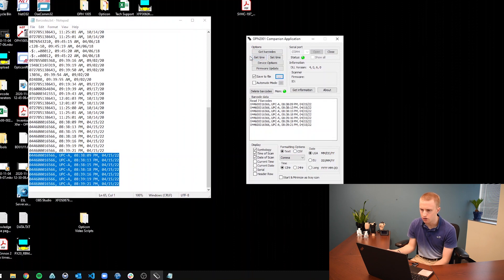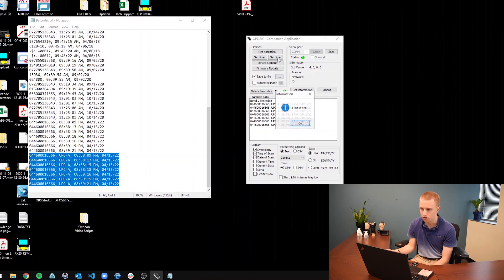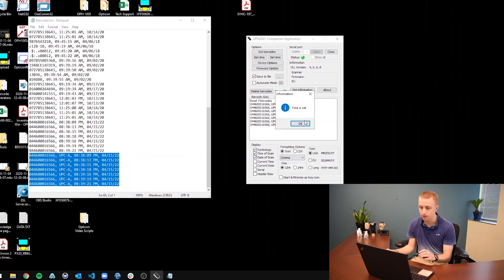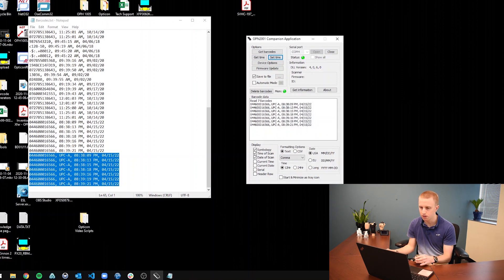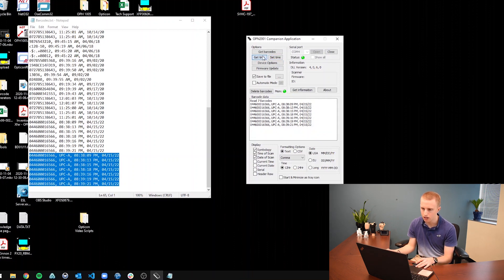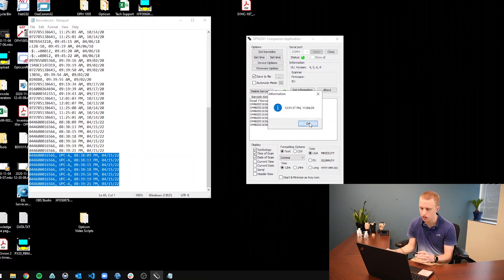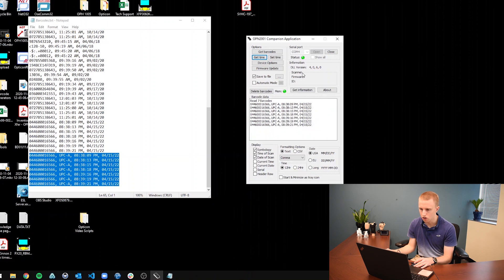And then you can also get the time of the scanner, set the time. If you want to make sure that the time date stamp is correct, you can set the time, which will, once I click that, the time is set. So every barcode that I scan after this will have the correct time date stamp. It just takes the time of your computer and puts it on the scanner. And then you can also get the time of the scanner. And that's the time that is on the scanner, just to make sure that it is correct.